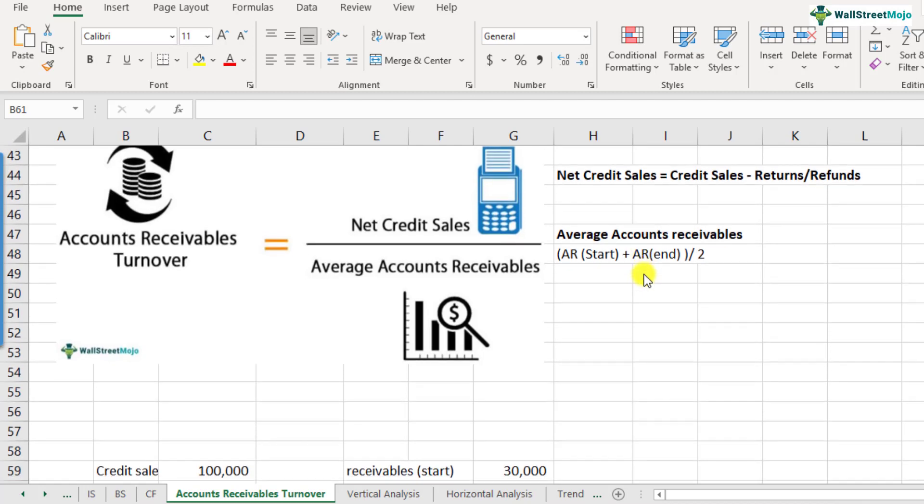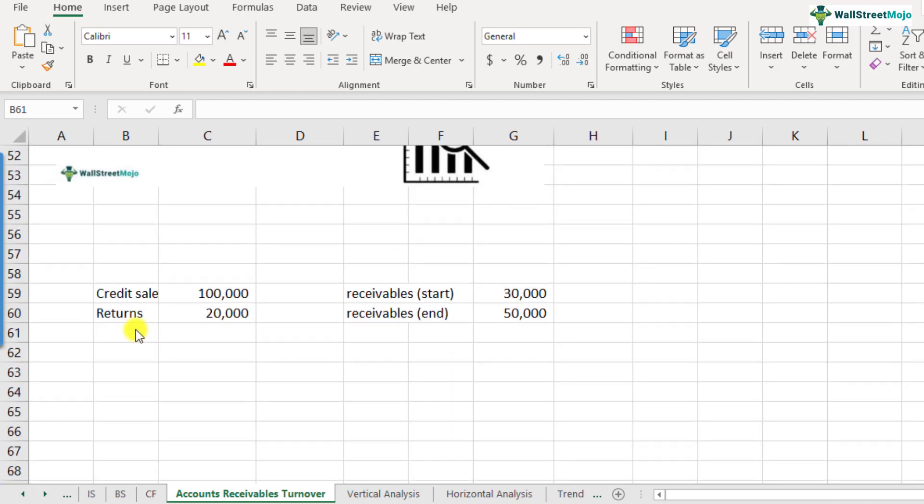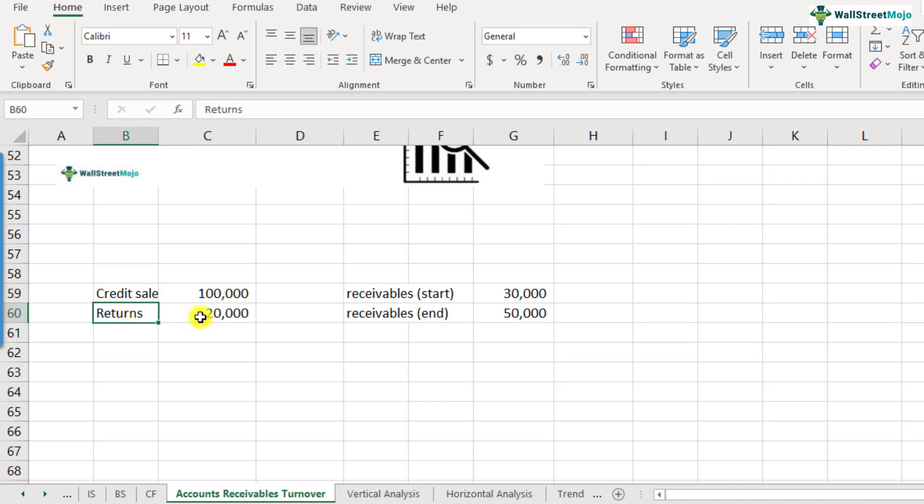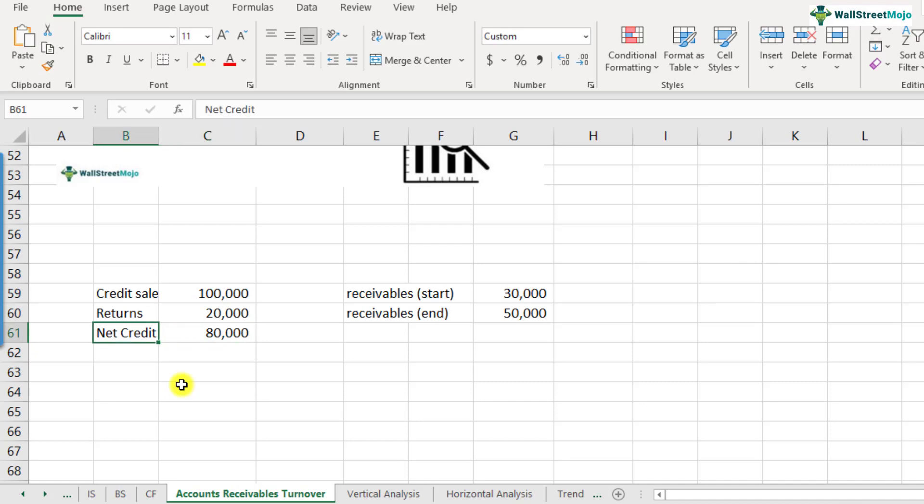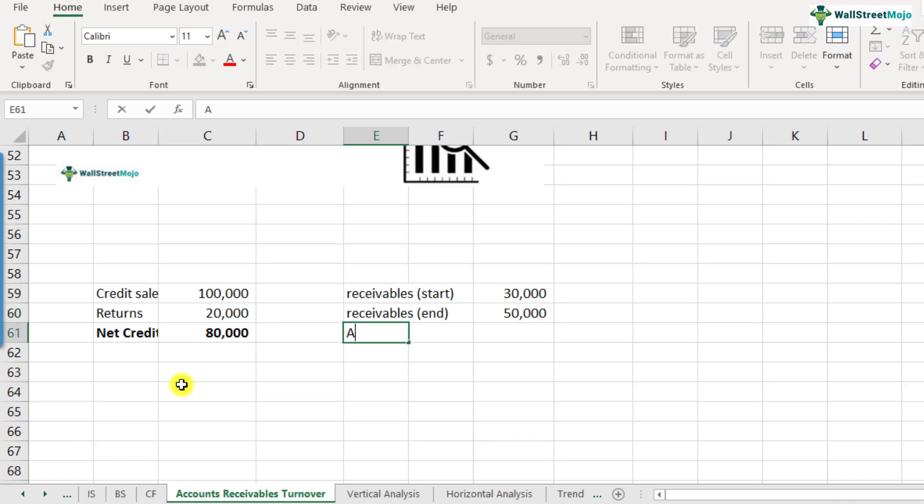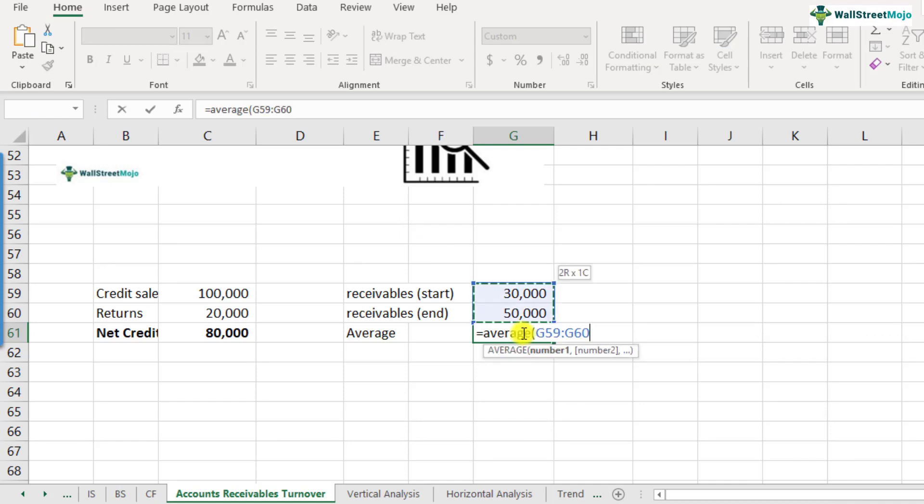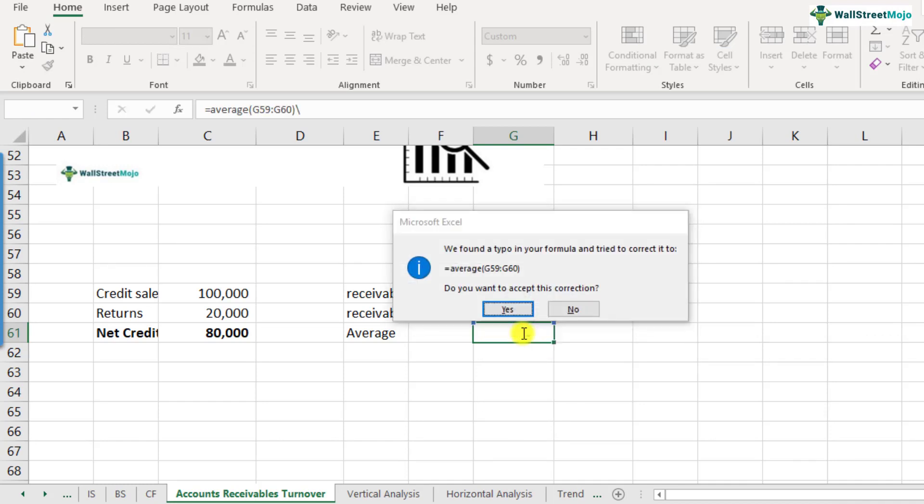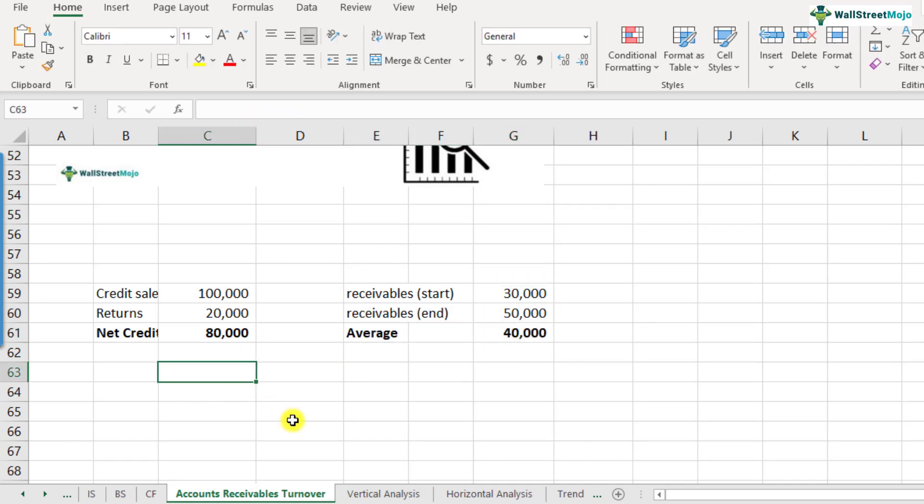Now that you have understood the formula, let's do a quick example. Here we have some data. Let's assume that credit sales was 100,000 and returns were 20,000. So what will be your net credit sales? Net credit sales will be 100,000 minus 20,000, that is 80,000. We have the receivables data as well—at the start of the year and at the end of the year. So the average receivables will be this plus this divided by two, which gives us 40,000.